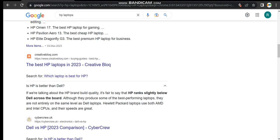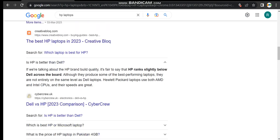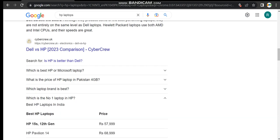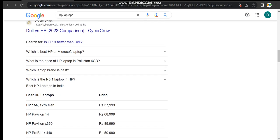All that package laptops use both AMD and Intel CPUs and their speeds are great. So which is the number one laptop in HP? This is the HP 15s 12th generation.